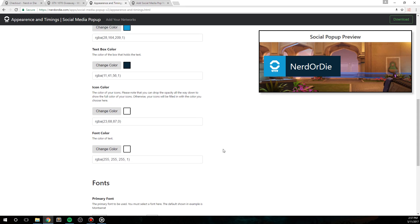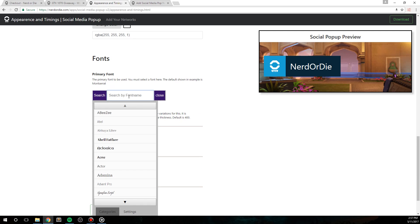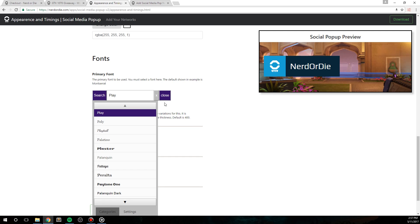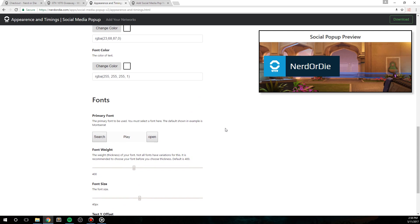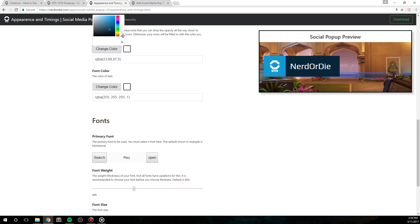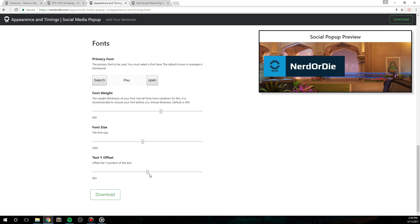Here you can use this search button to find any font that Google Fonts has. One of my favorites is simply called Play, so I'm going to search for that and pick it from the list. Next, we have the font weight, which is the thickness or boldness of your font. You should know that not all fonts include multiple font weights, so when in doubt, just leave this at the default of 400. However, for this font play, I notice that it does have a nice bold version at 600 weight, which I'll use here. Finally, pick the font size and then use the text y offset slider to adjust the text as needed. Some fonts don't center a line perfectly, so this will help you tweak that value. Now let's hit download.